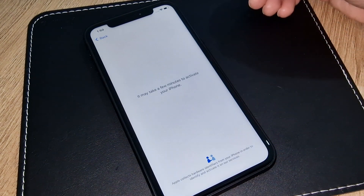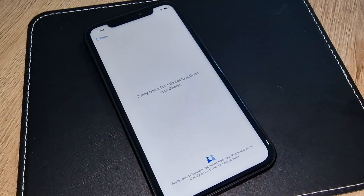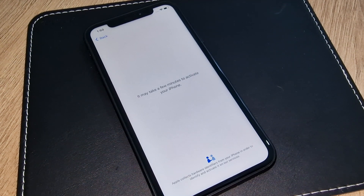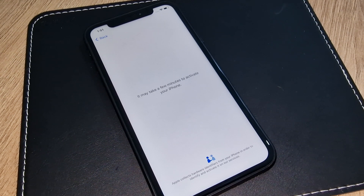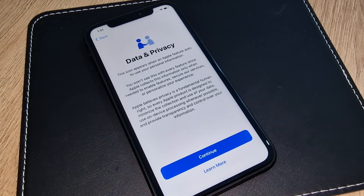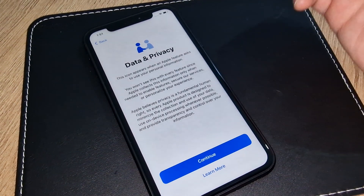Now we will see if this iPhone has been iCloud unlocked or is still iCloud locked. Don't forget to subscribe to this channel for more and press the bell for notifications — I am unlocking phones every day. As you can see, this iPhone is iCloud unlocked.